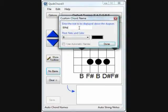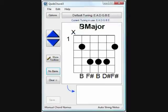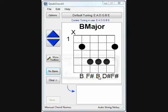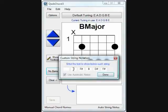Likewise, you'll notice that beneath the diagram, Quick Chord also places the notes that are being played. These can also be changed by clicking on them. Many users prefer to use fingering numbers down here, so we'll replace these with numbers.